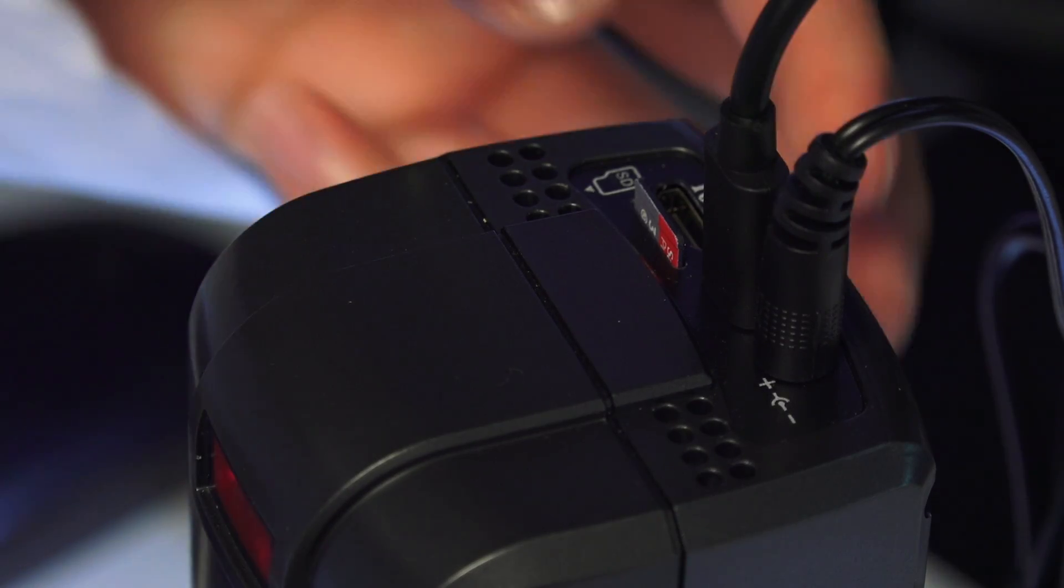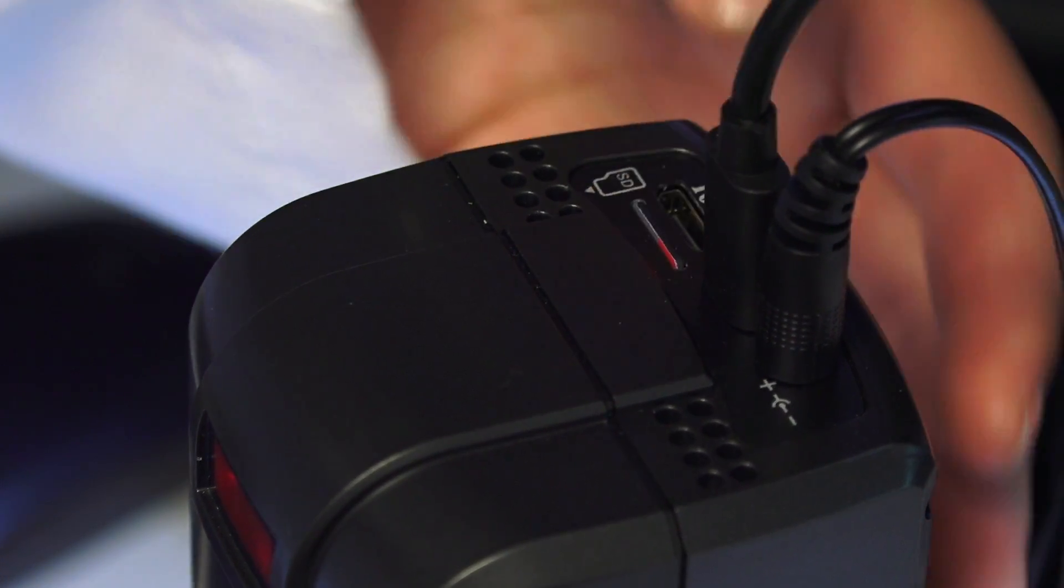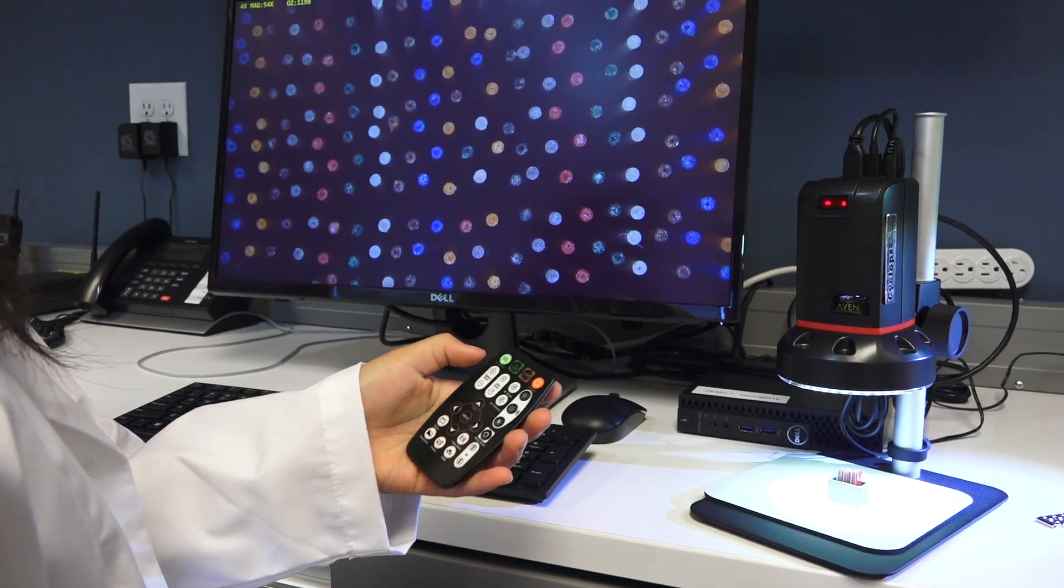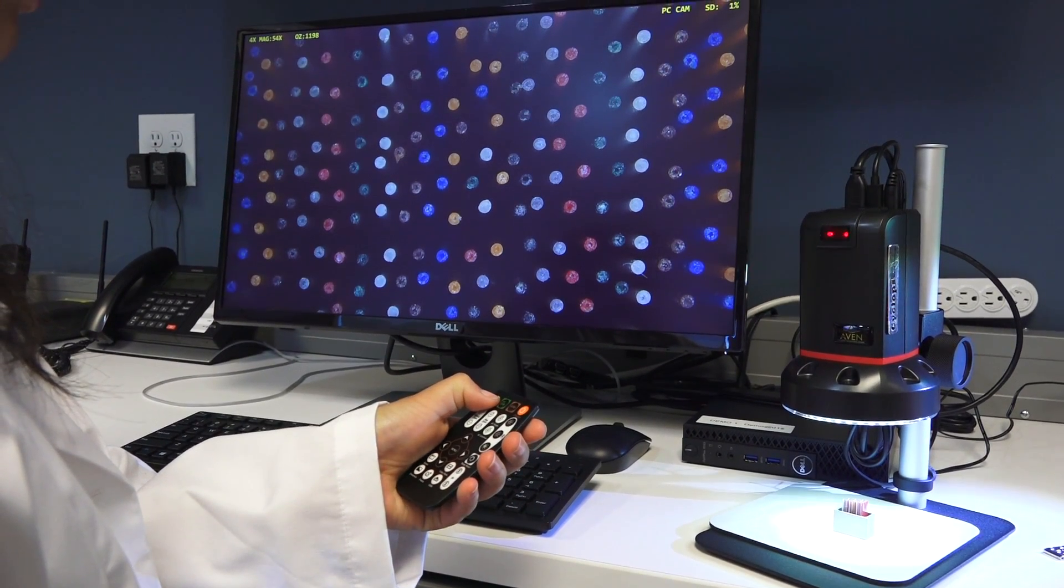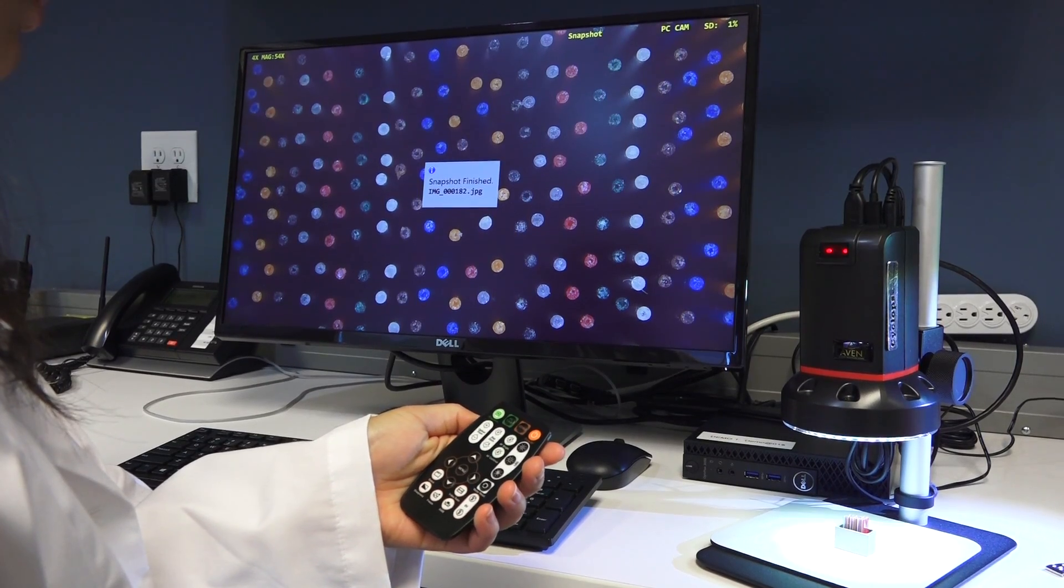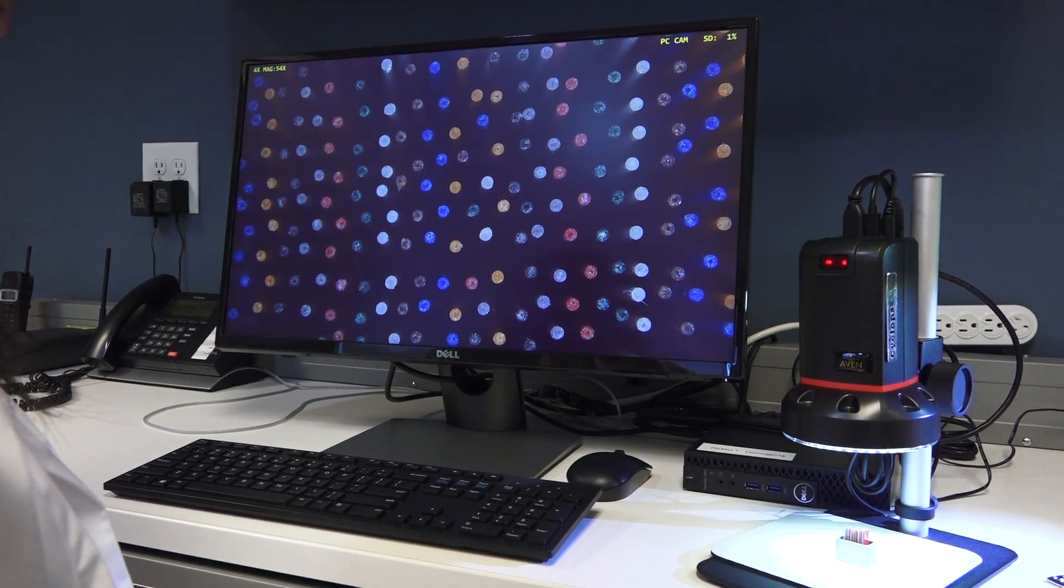New to the Cyclops 2.0 is the built-in micro SD card slot. Capture instant snapshots and videos in HDMI mode with no need to connect to a PC.